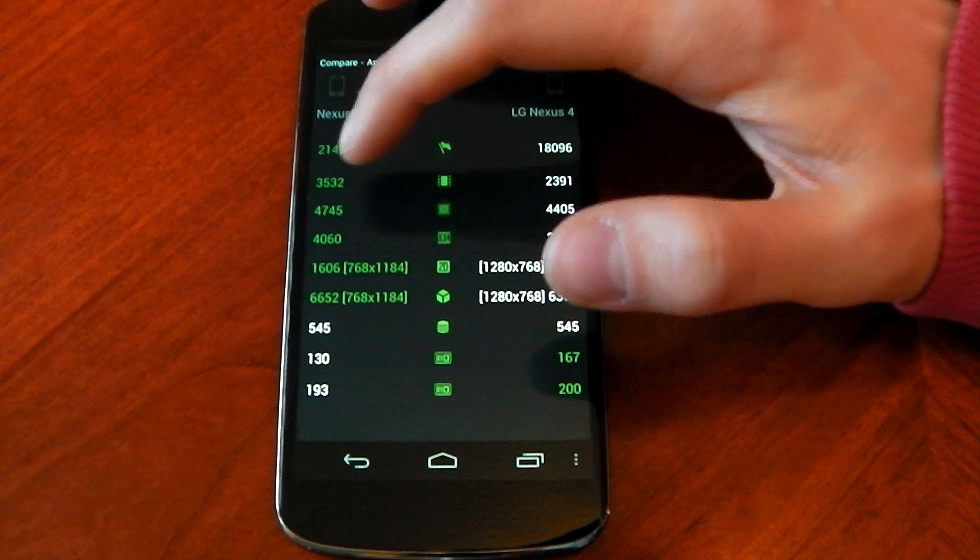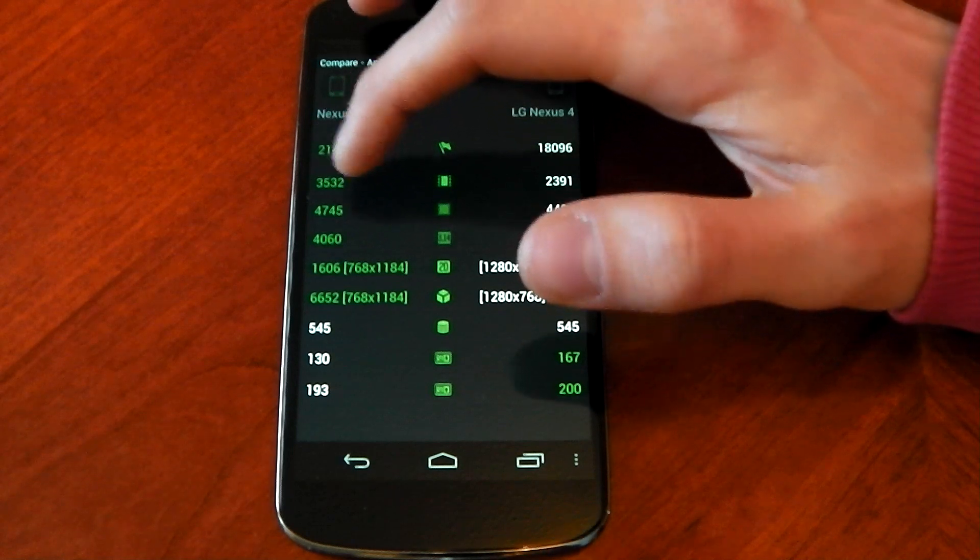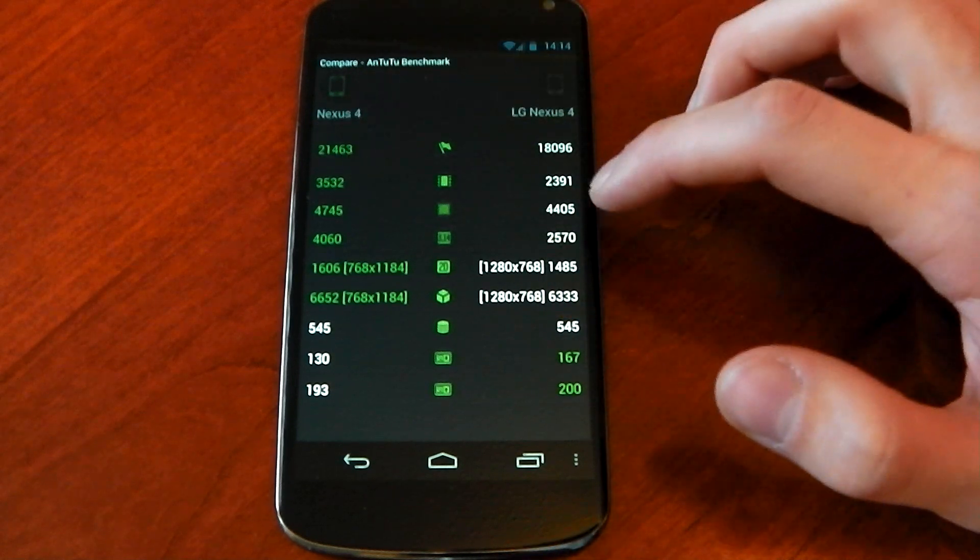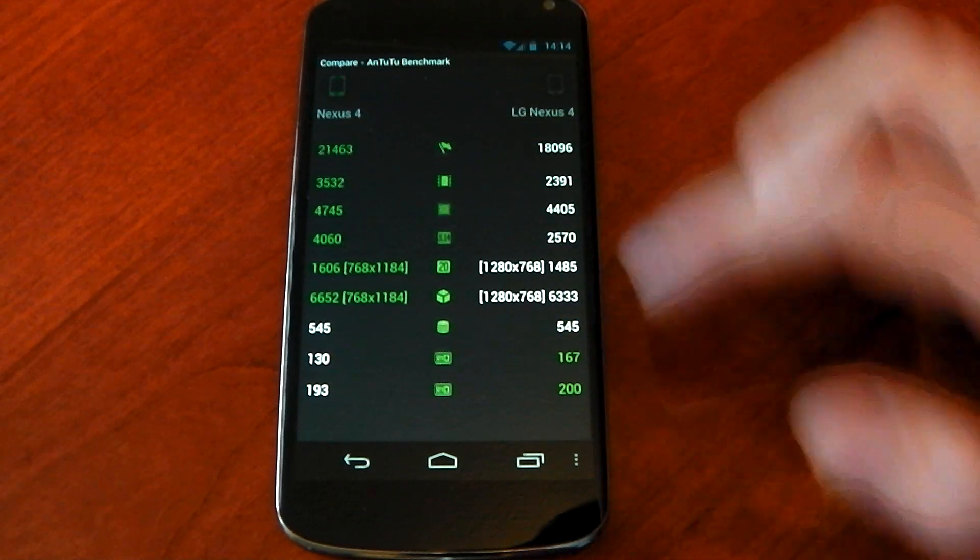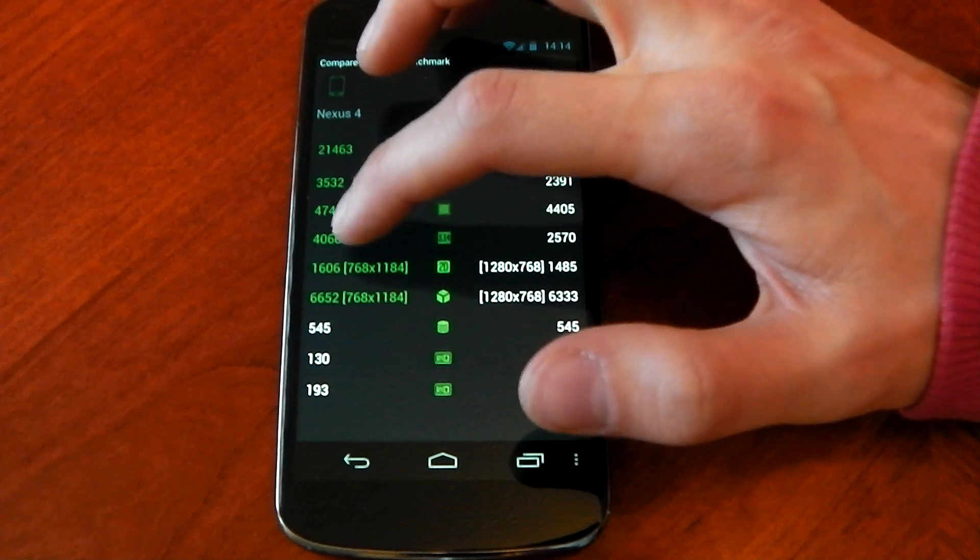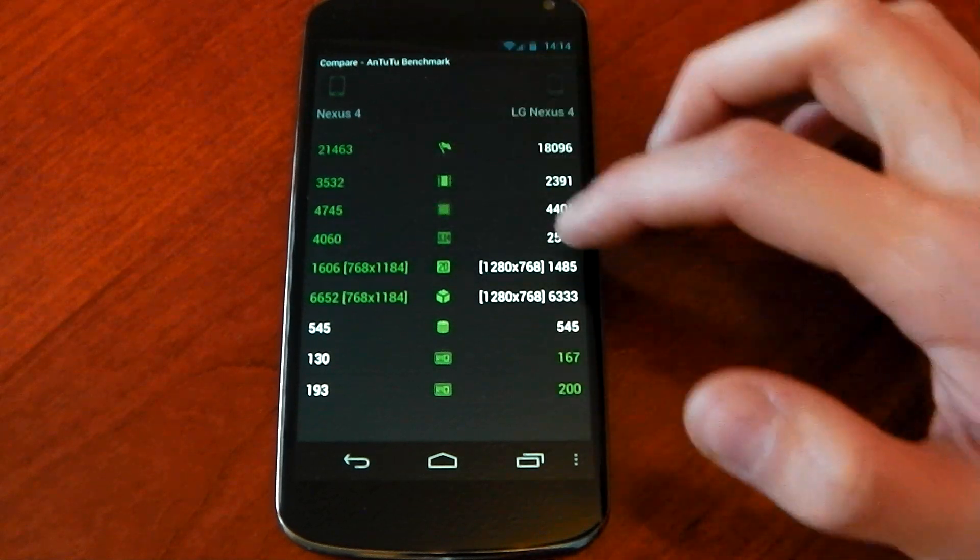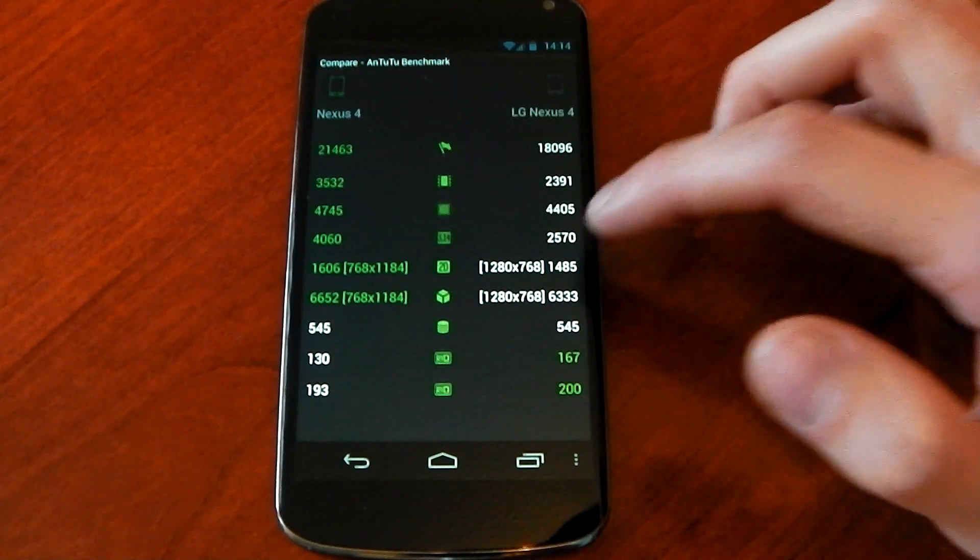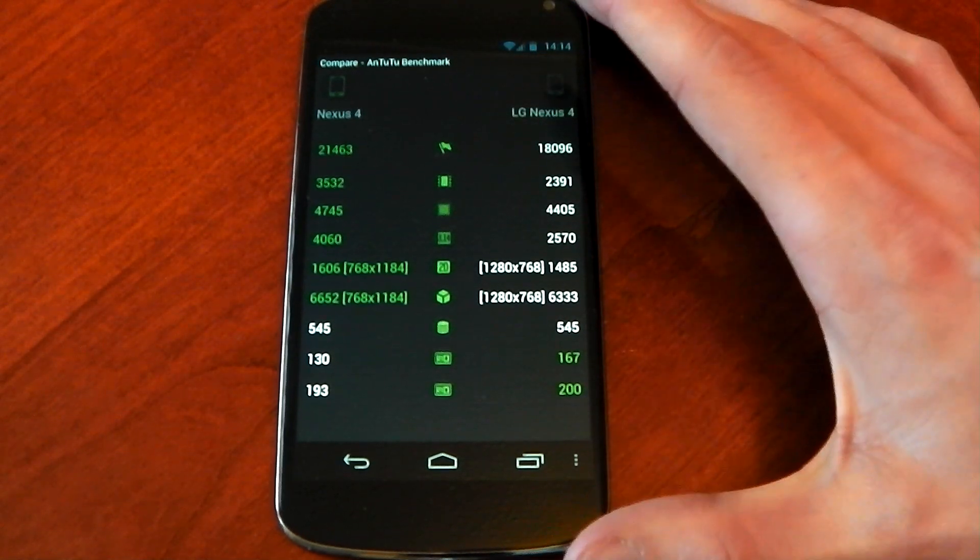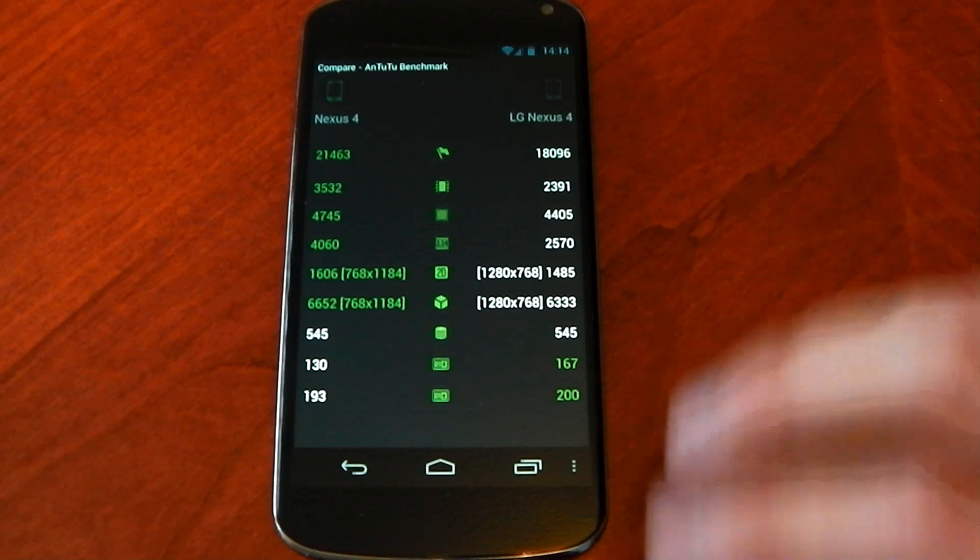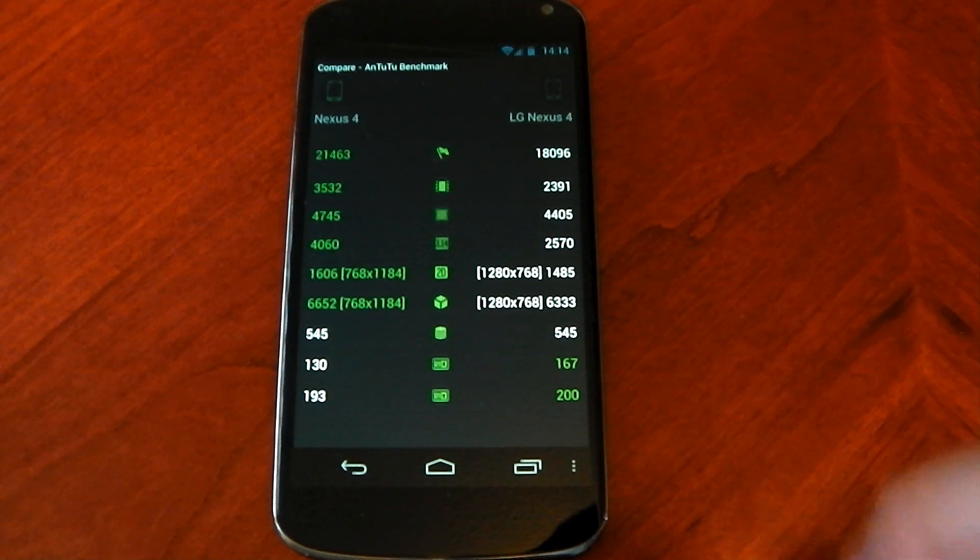You can see 3,532 compared to 2,391. So a lot better especially here as well 4,000 compared to 2,570. So it's a lot better in the memory department than the stock Nexus 4.